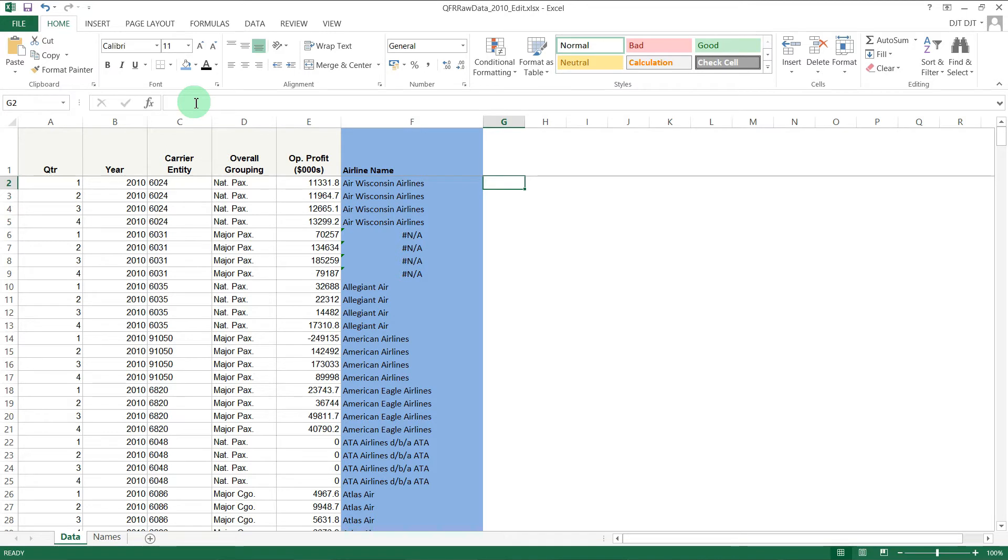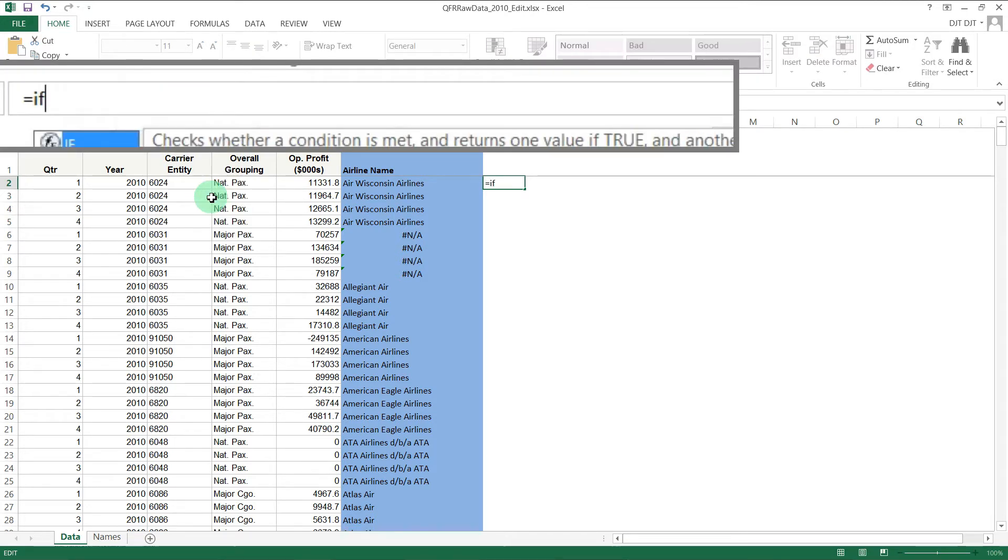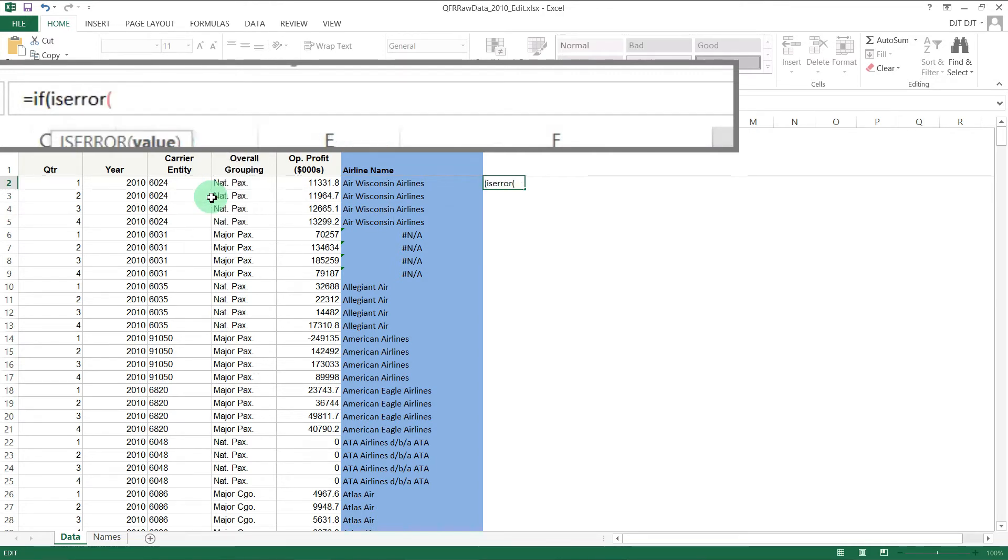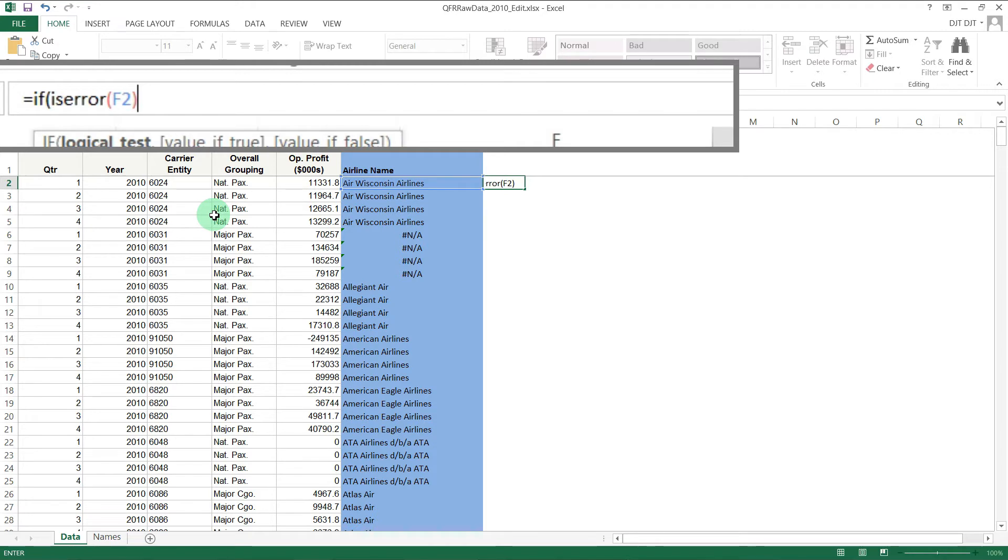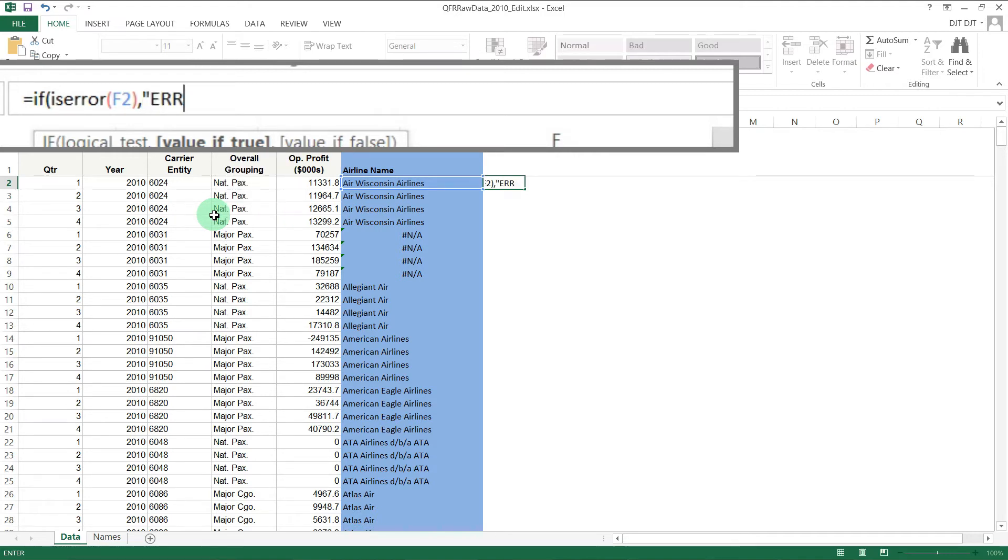So if we just put the formula in here - an IF statement and then ISERROR here, looking at F2. So basically saying if F2 contains an error value, then return 'error', else if it doesn't, then don't return anything.